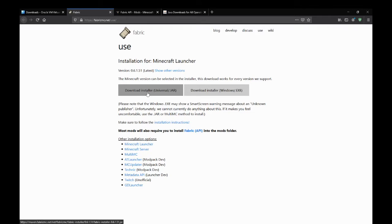Now I'm going to be using MultiMC, but I do have tutorials covering both the vanilla launcher of how to install Fabric Loader for pretty much either.